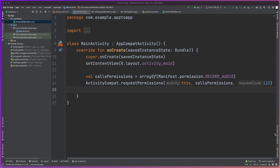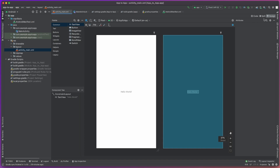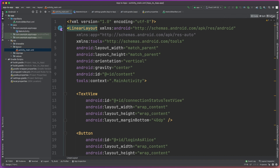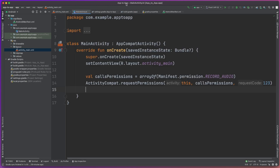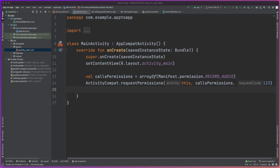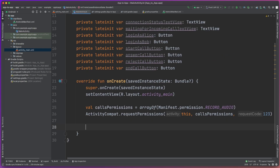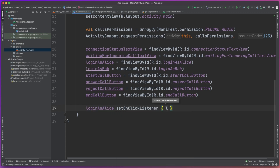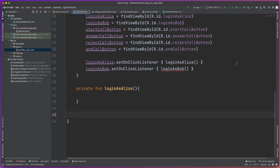Next up, let's create a very basic UI for this application. I'm just going to take this straight from the written version of the tutorial. It's basically just a linear layout with a number of basic UI elements: a Login Alice button, Login Bob button, a text view, a Start Call button, Answer, Reject, and End buttons — all we really need for the sake of this tutorial.